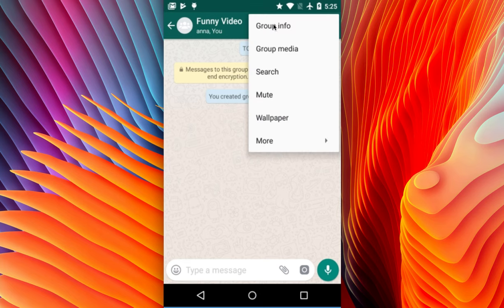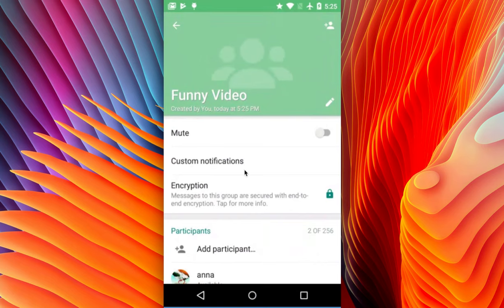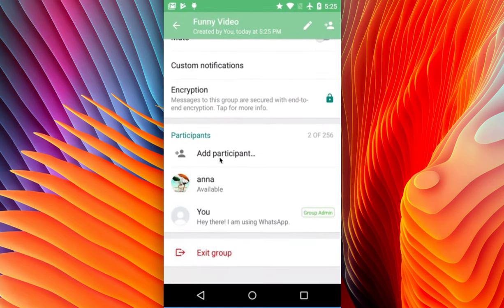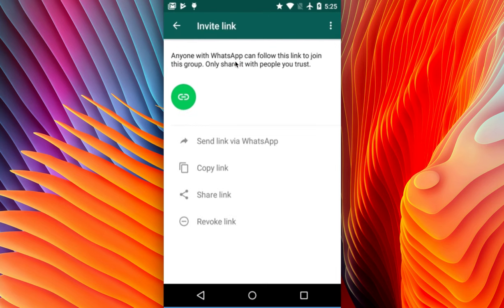Then select Group Info, then select Add Participant. There you can see 'Invite to Group via Link'. Click on that. This is the link for your new WhatsApp group, and you can share this link with your friends.